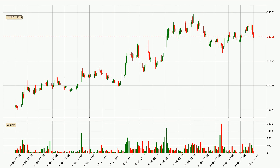Looking at the Bitcoin hourly time frame, the price went up around 3.5%, but then came quickly down again in the last 24 hours, with a current price of 23,118.